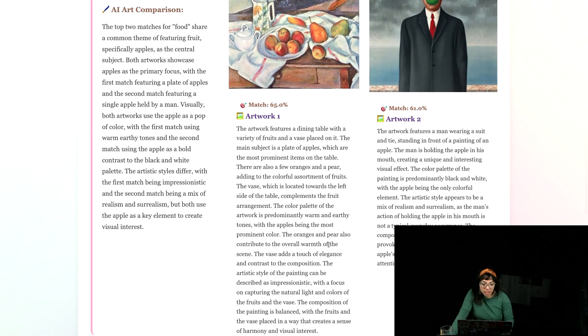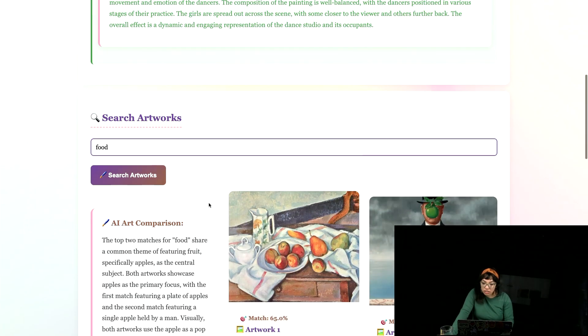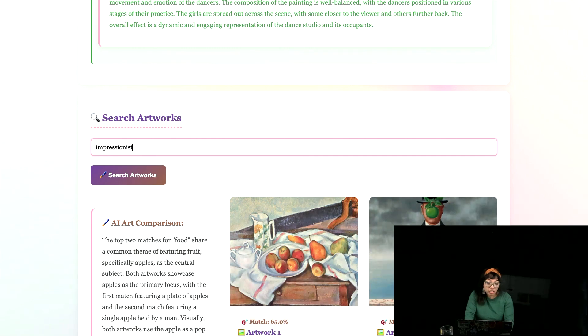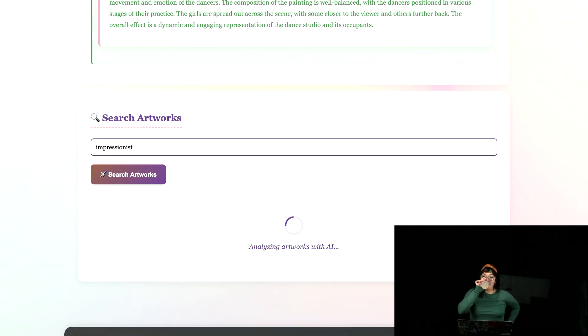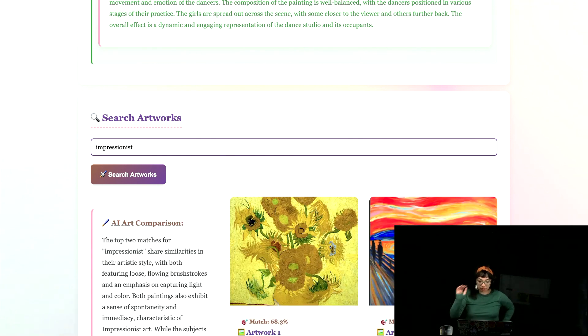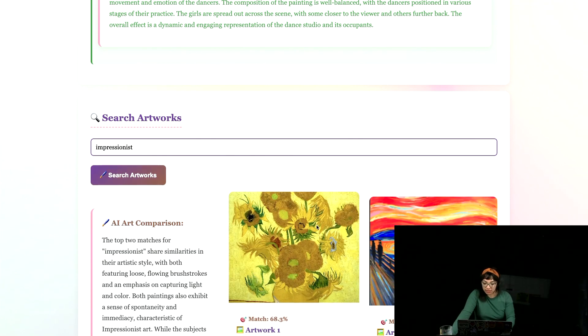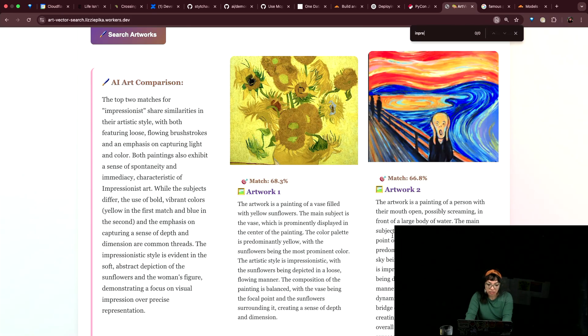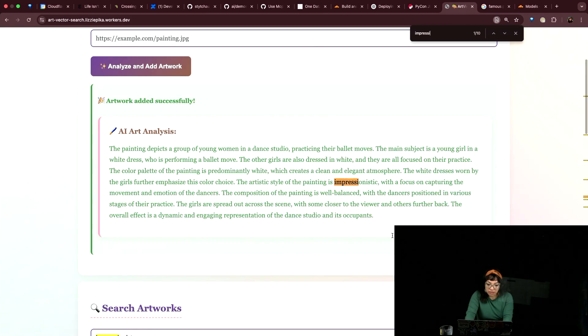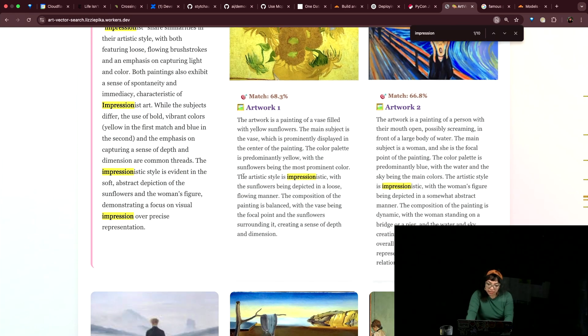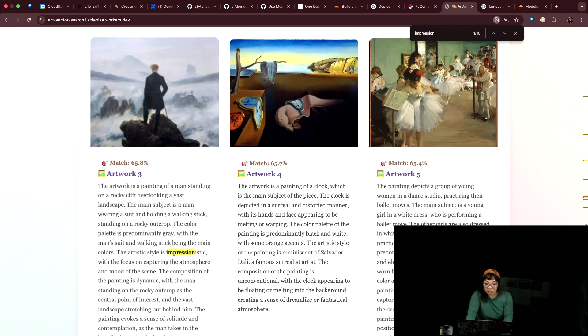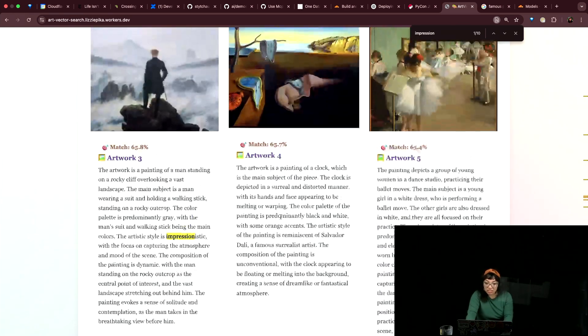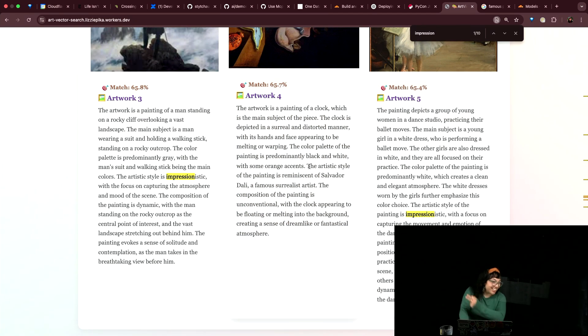You can also look up style. Like impression, impressionist. So I guess that style kind of is impressionist. Interesting about this one. Anyways, let's dig into some code.